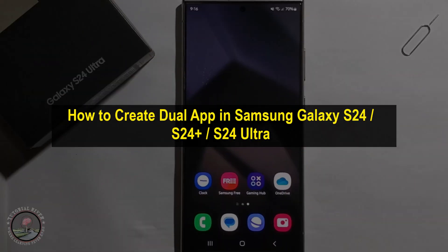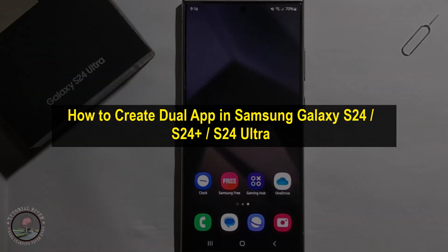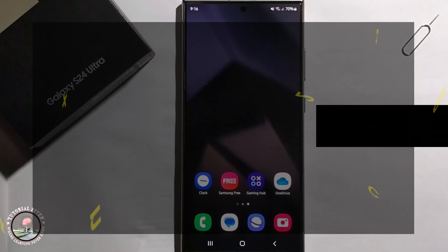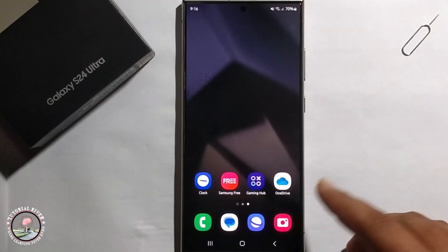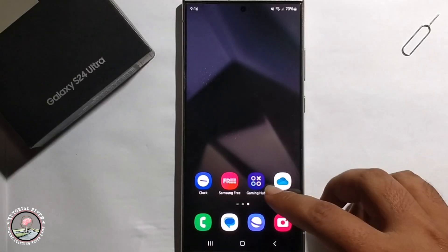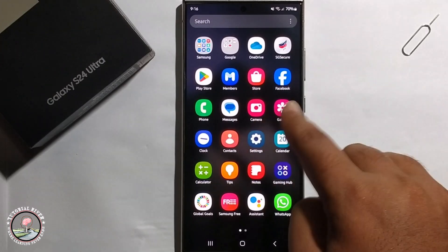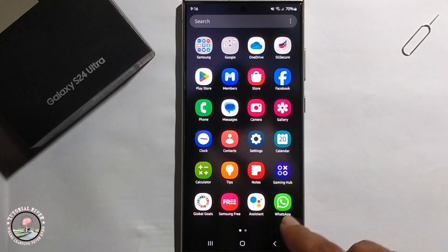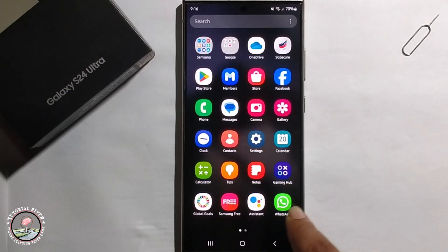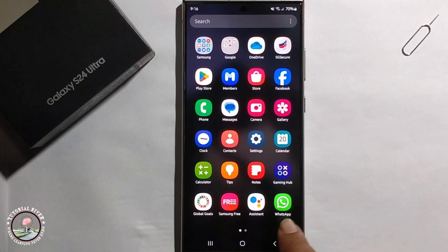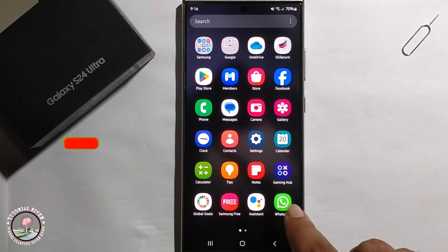Hey everyone, in today's video I'm going to show you how to create dual apps in Samsung Galaxy S24 Ultra. I'll show how you can use two WhatsApp accounts on this phone. First, install one WhatsApp from the Play Store.